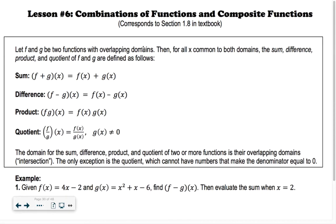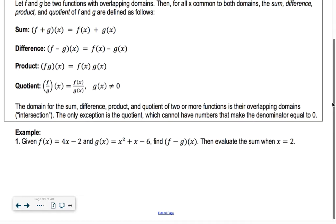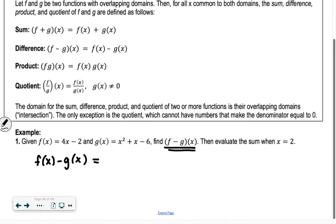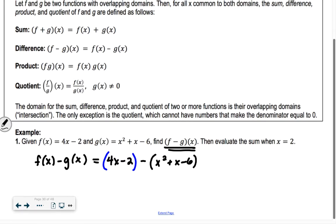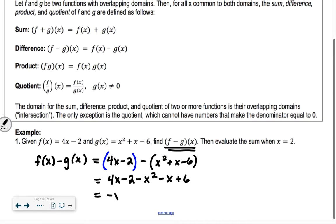Totally makes sense, right? So when I see f minus g of x in the first example, I don't freak out by that notation. I just think of it as f of x minus g of x. So I take my entire f of x function, 4x minus 2, and you can put parentheses around it if you want. Then I take out my entire g of x function. For this part, you definitely need parentheses, so it's x squared plus x minus 6, because we're subtracting out that entire thing. So we start simplifying: 4x minus 2 minus x squared minus x plus 6, and I get negative x squared plus 3x plus 4 for my answer.